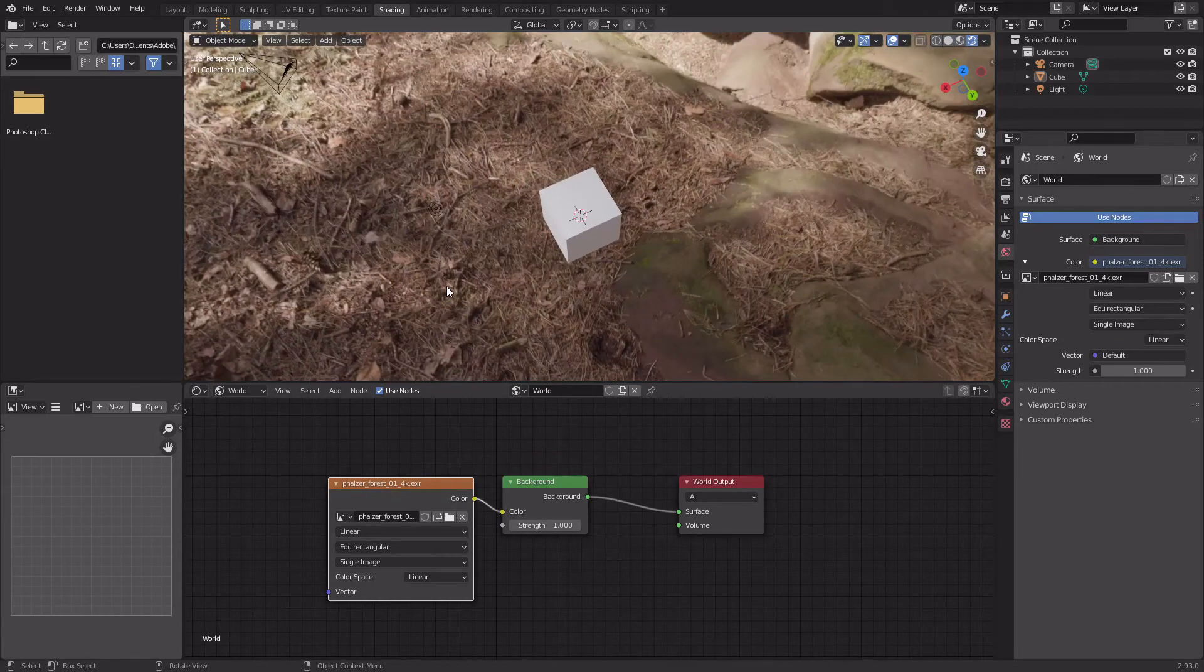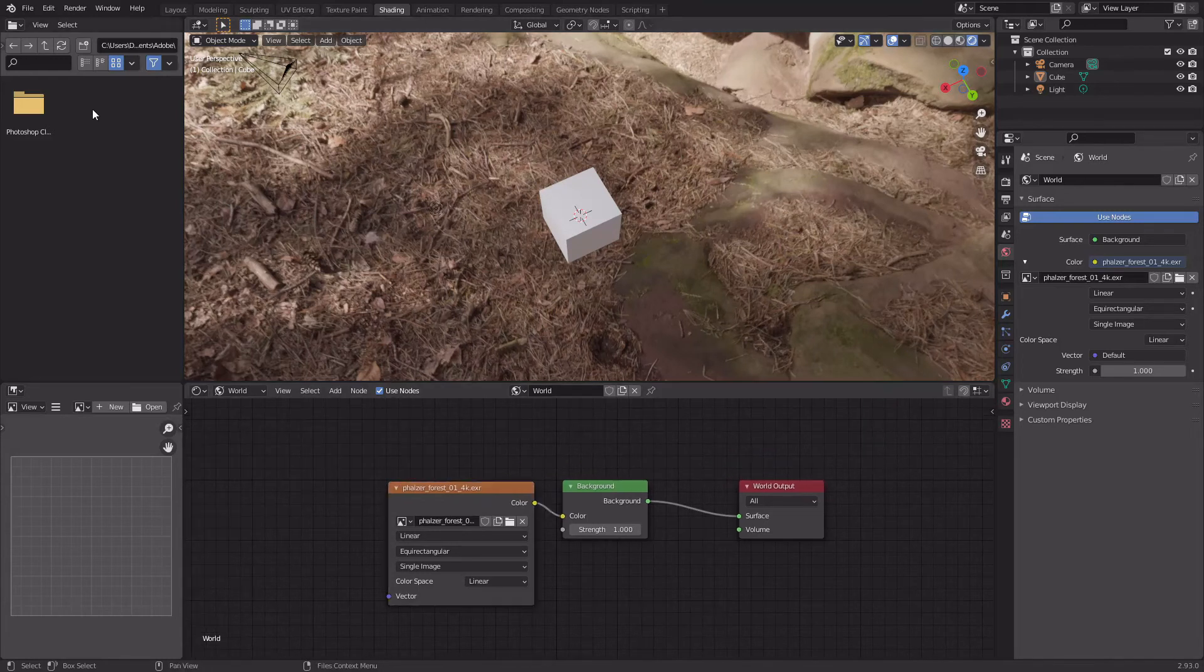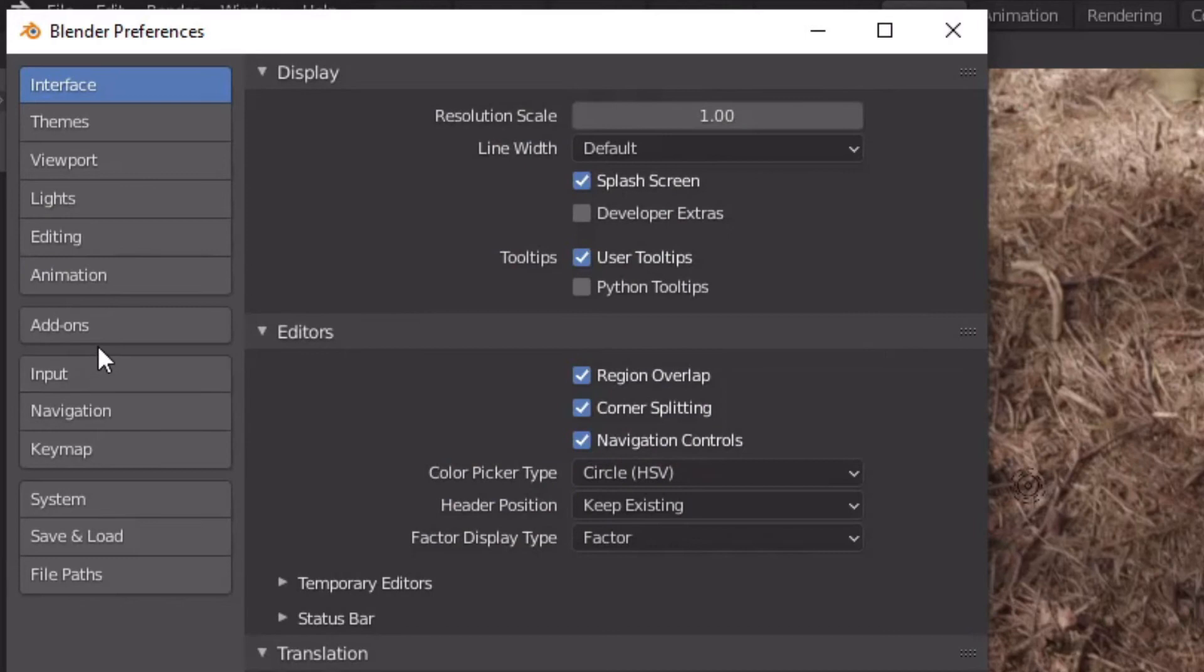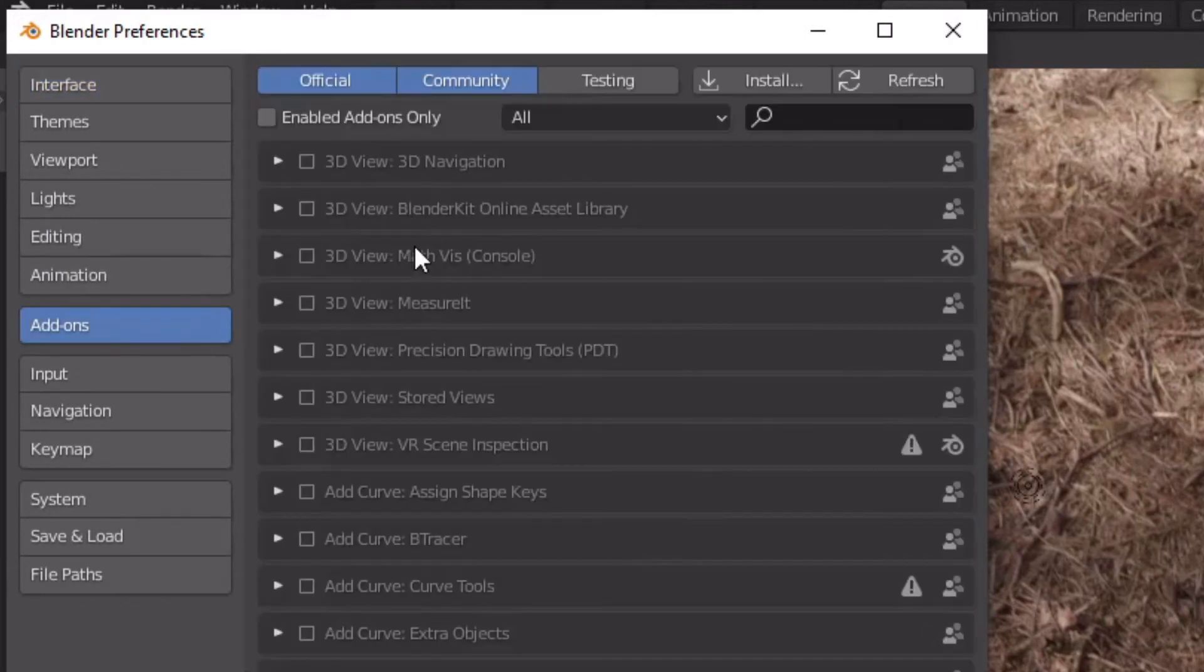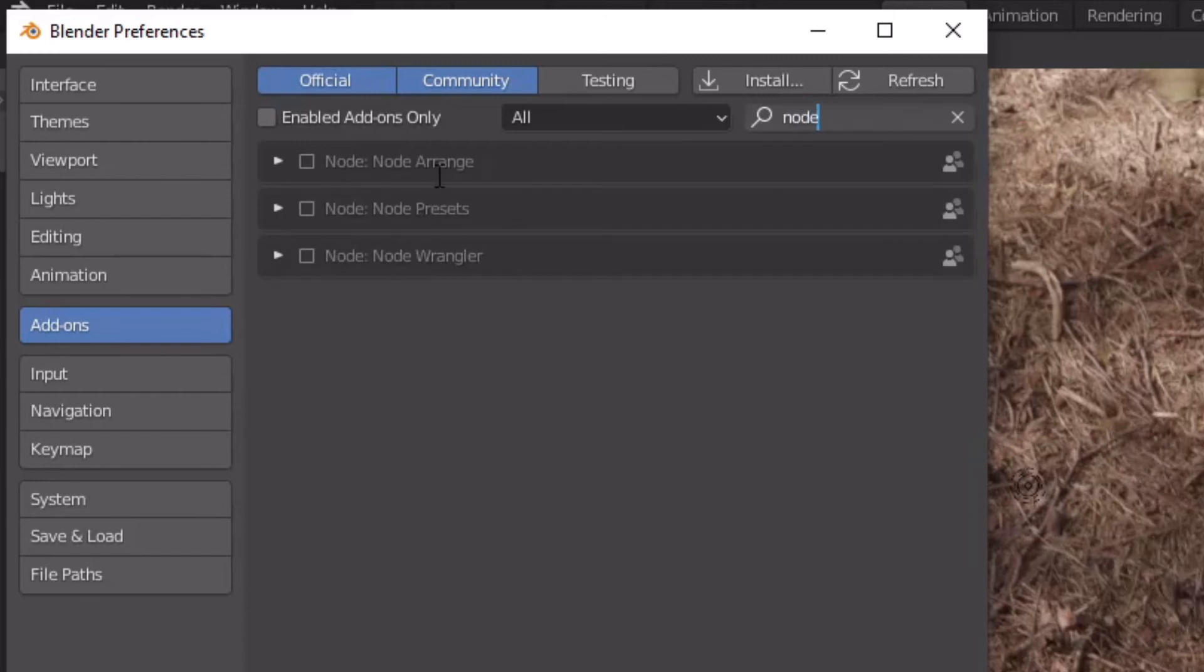same for the ocean tutorial if you ever need help with that. And then to move it, you're going to want to go to Edit, Preferences, Add-ons. Go to the search bar and type in Node Wrangler and click the little box.